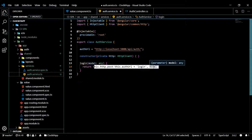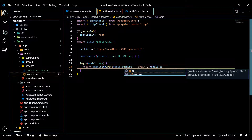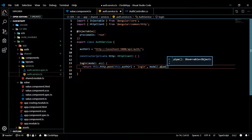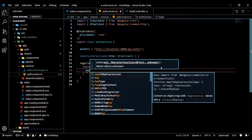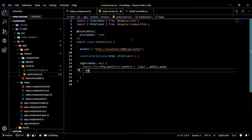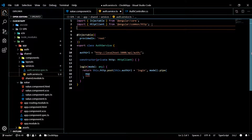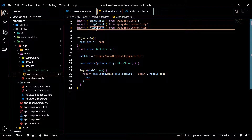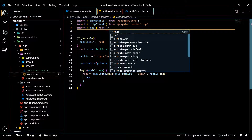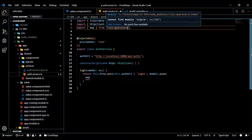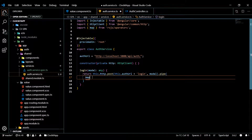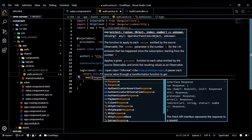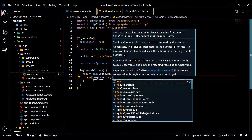This should return an observable. There are multiple things you can do with observables — one is using the pipe method, which chains together different operators. We're only going to use one operator called 'map'. We'll definitely use more operators later, but for now we just need map. Let's import it from 'rxjs/operators'. The map function will get passed in a response of type 'any'.